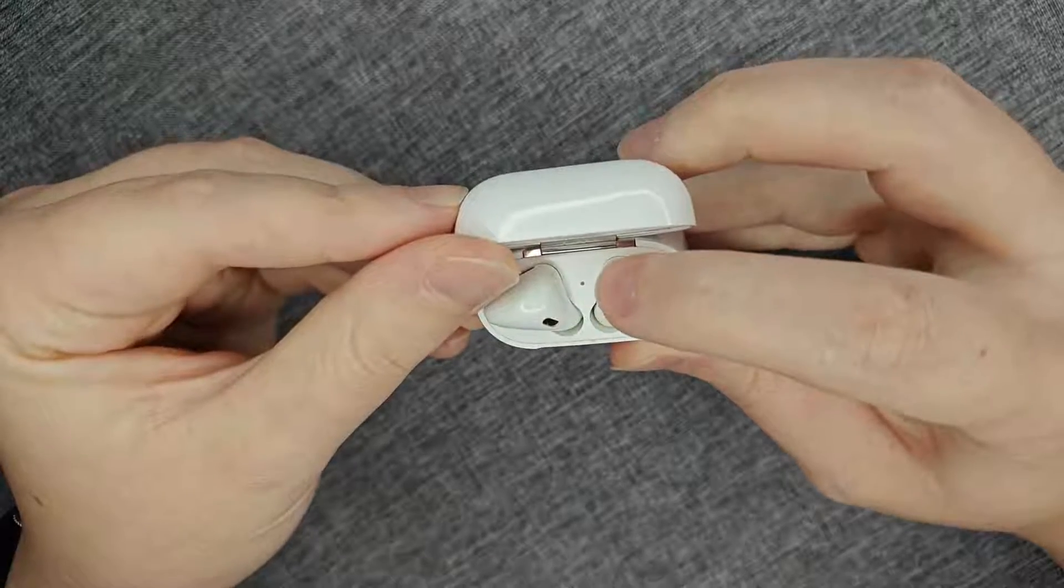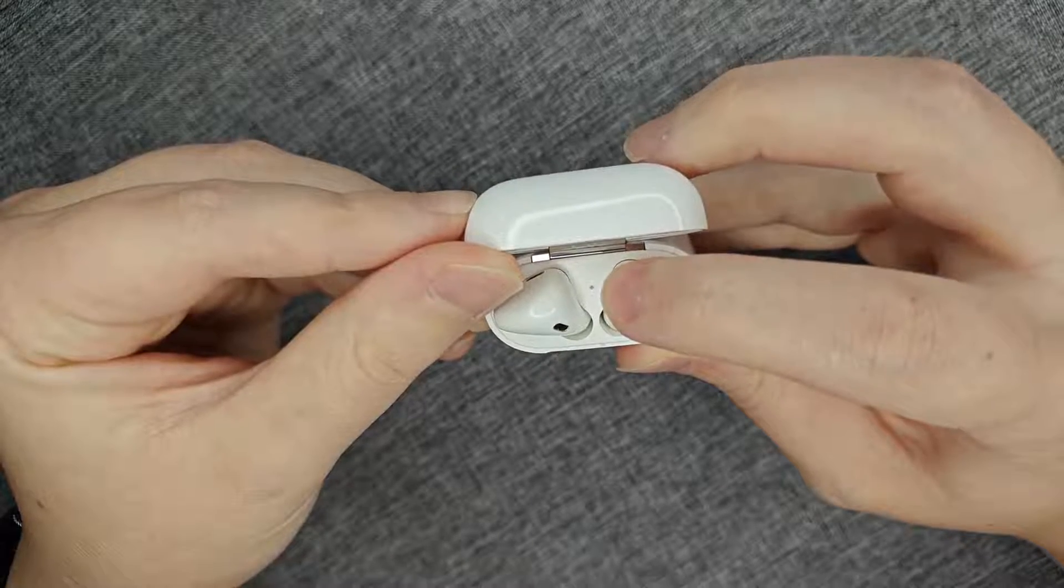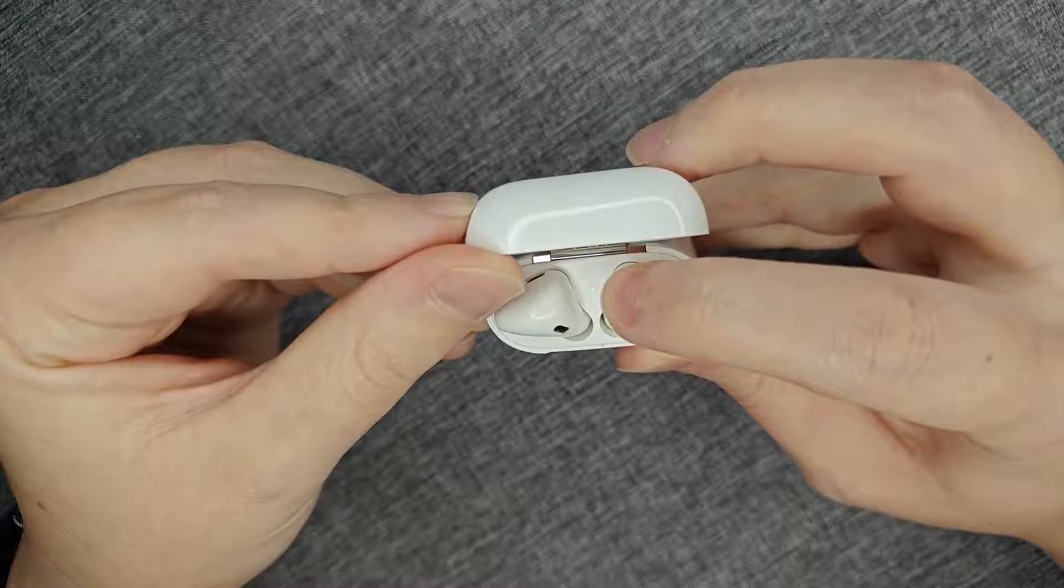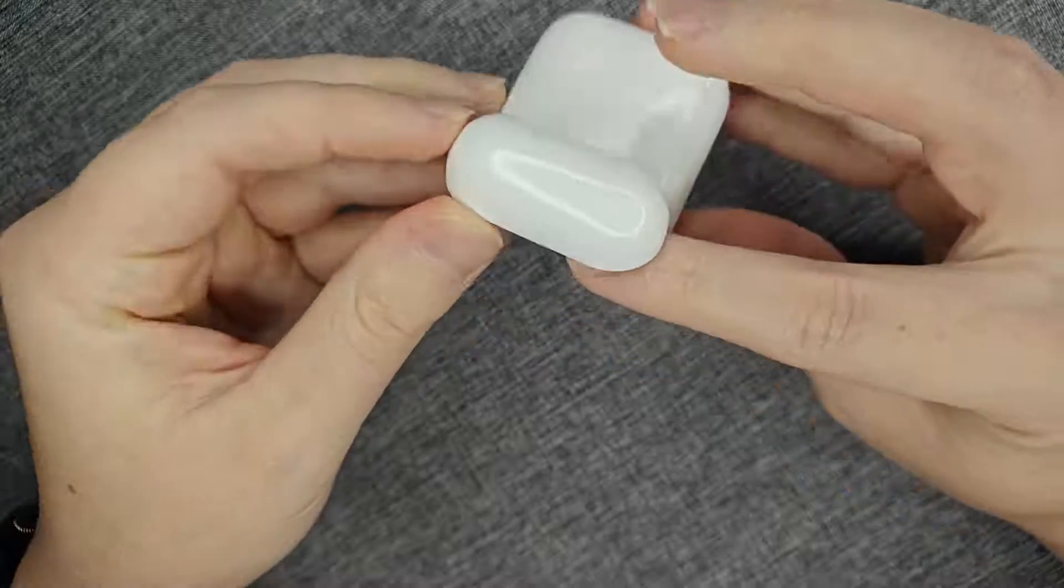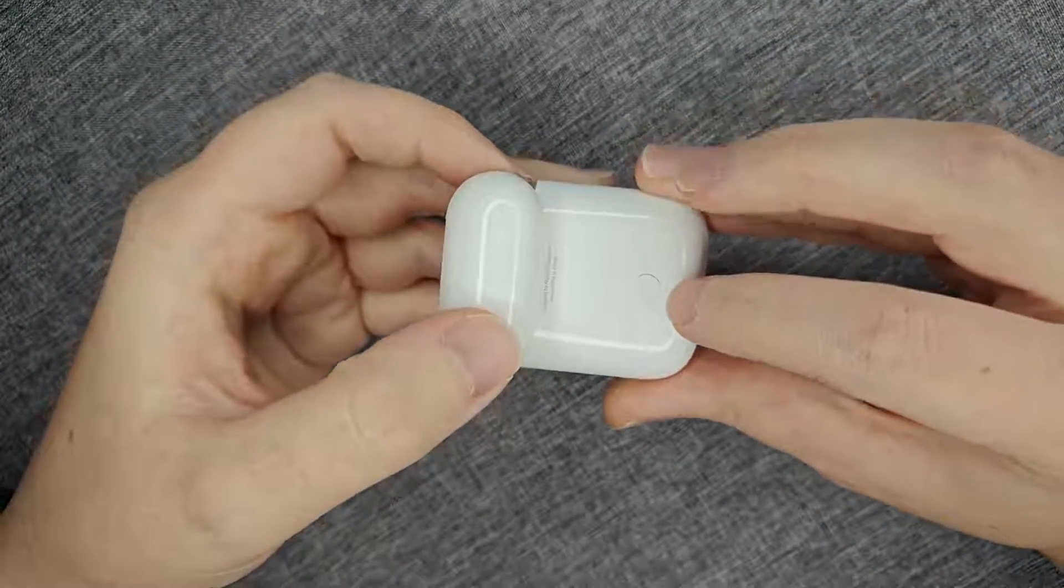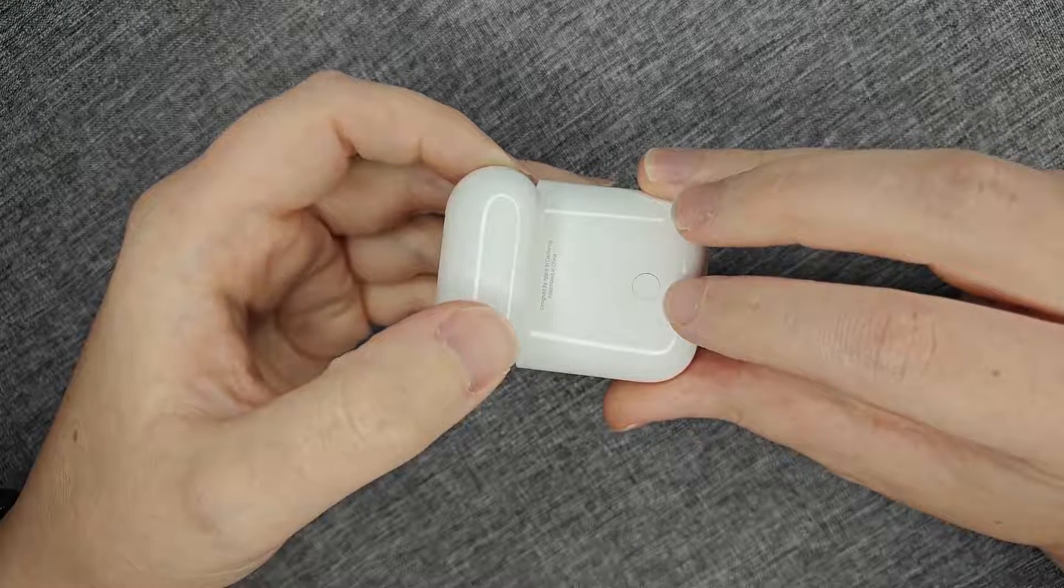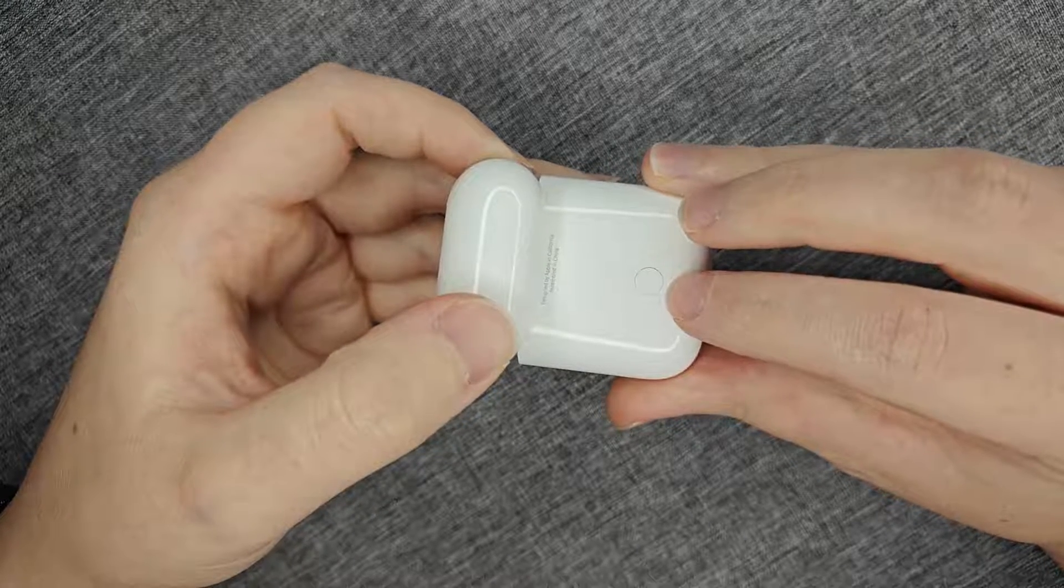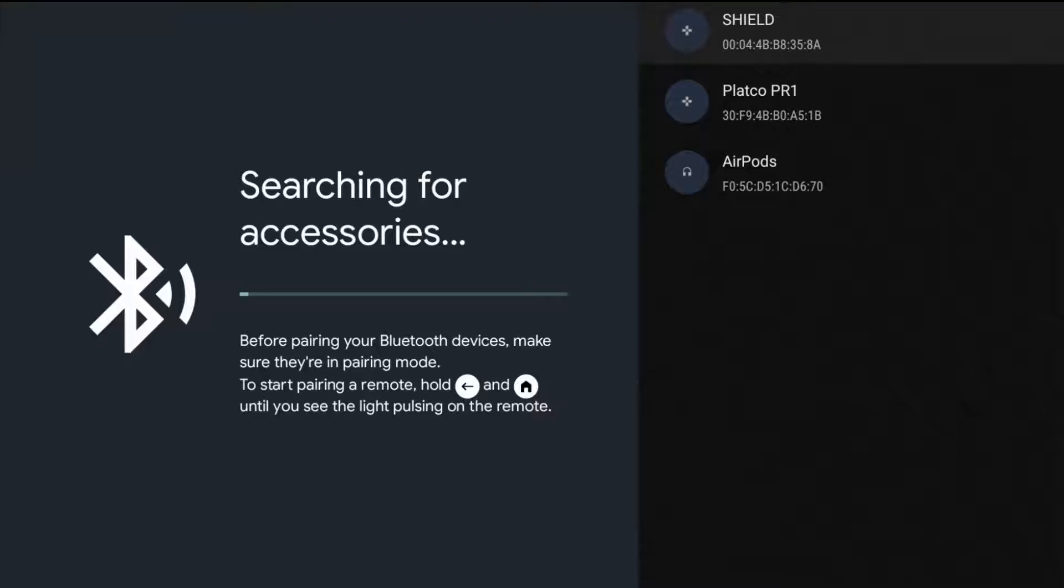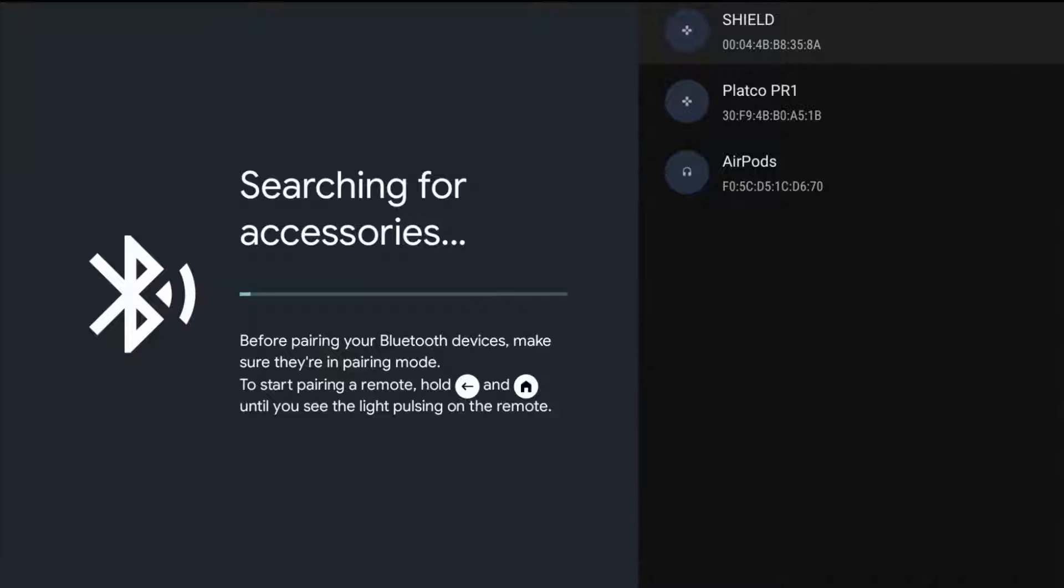I can see now that they're in pairing mode when this light right here is blinking rapidly. So make sure that your Bluetooth headphones are in pairing mode so that we can connect them up with our Roku 4K streaming player. With the Bluetooth headphones in pairing mode, after a little bit of time it should update automatically.